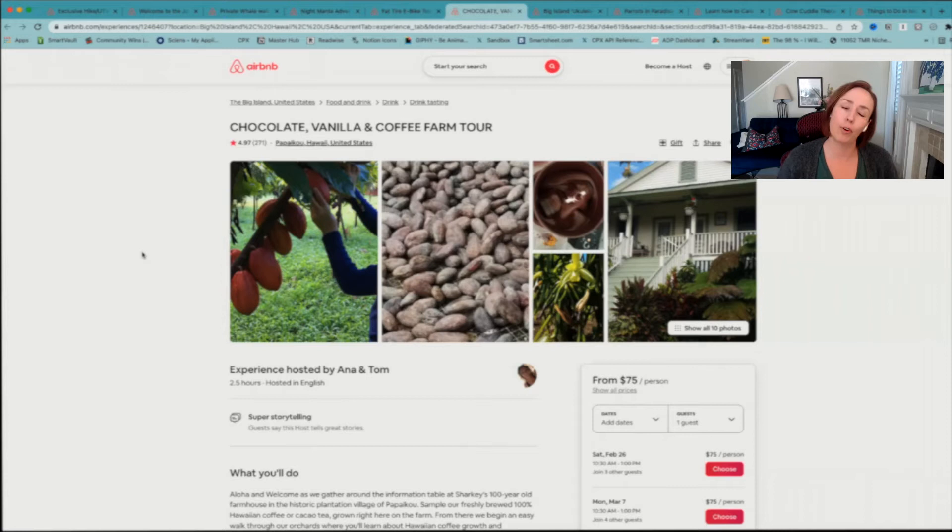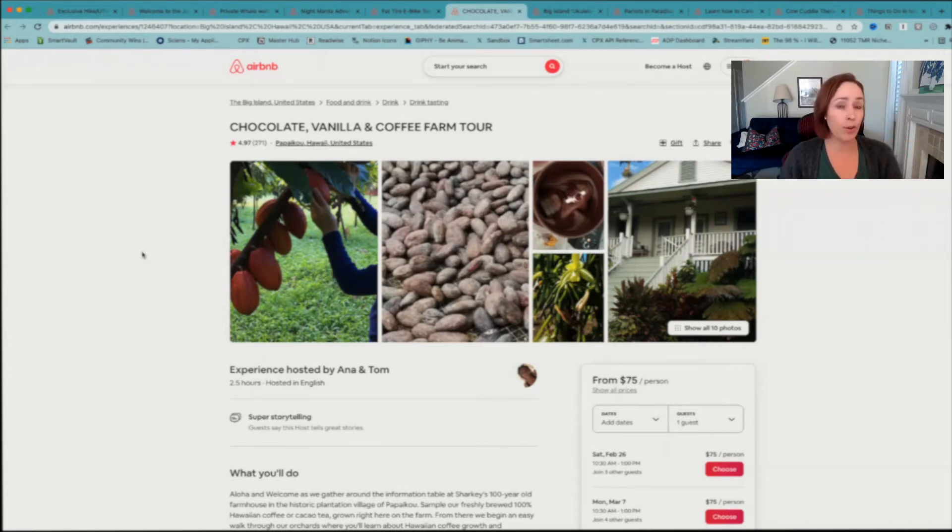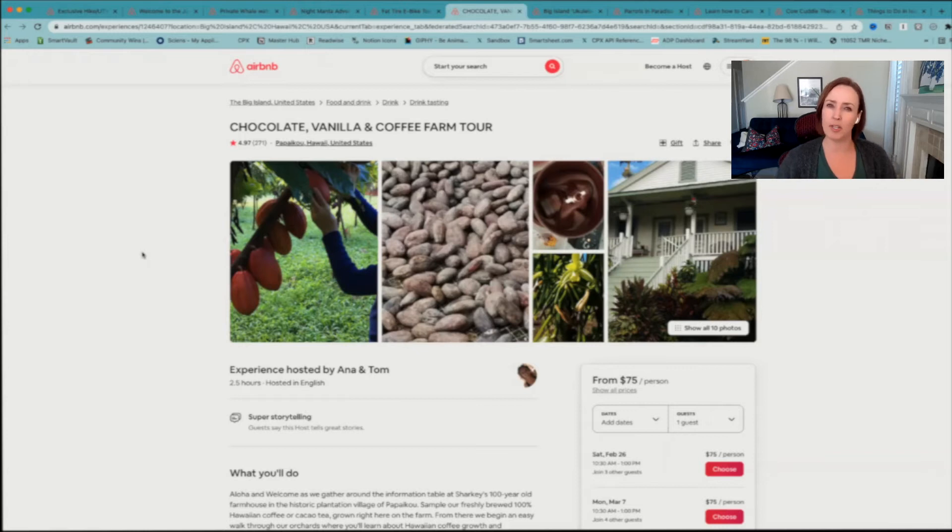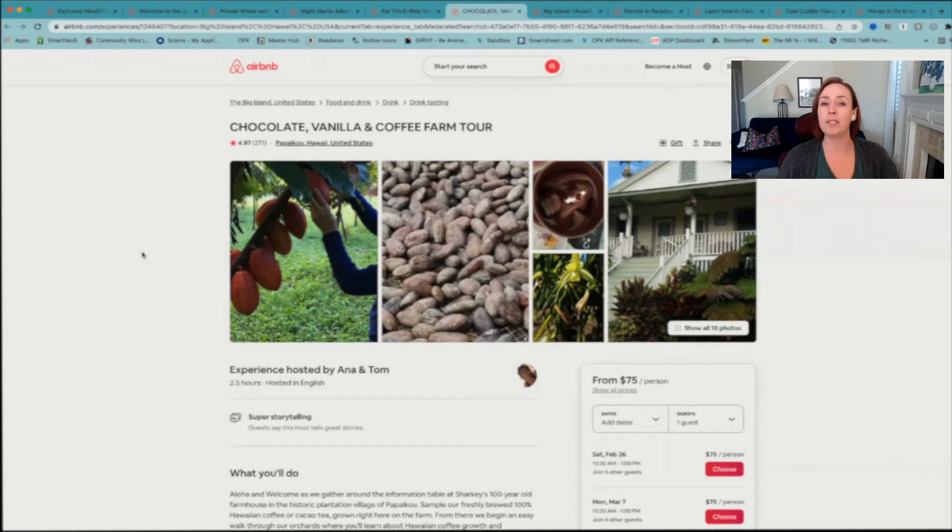Like I said, this is not the only one available. So if you are interested in a farm tour, be sure to check out Airbnb Experiences because whether it's this one or one of the other ones, you're sure to have a fantastic experience.